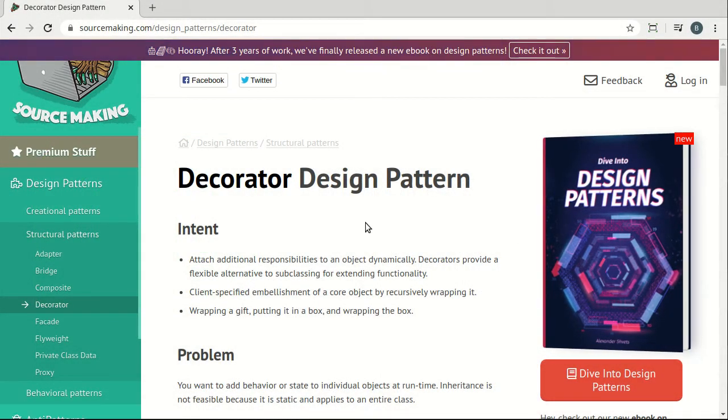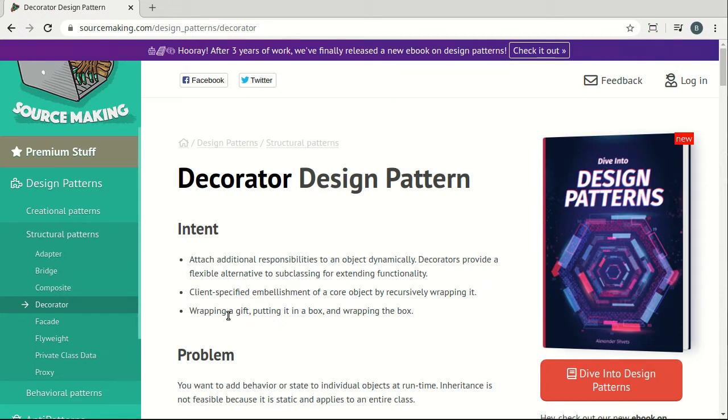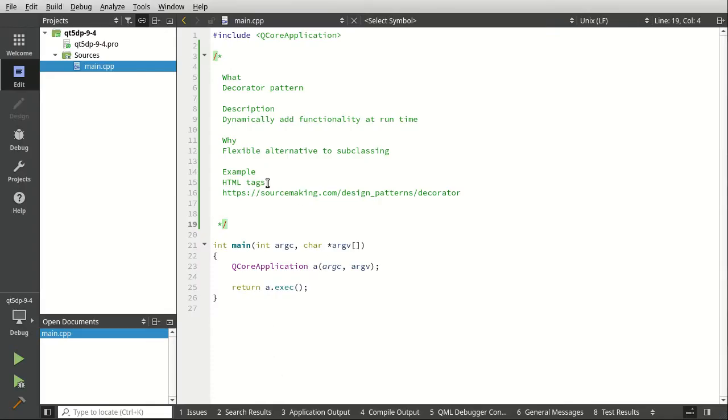Let's take a look at the decorator design pattern. This one is a little bit different than what we've been talking about. The intent here is to attach additional responsibilities to an object dynamically. You can think of this like wrapping a gift. You're going to put it into a box, then you're going to wrap the box, so really you're putting objects in objects in objects, but each object does something slightly different. It's part of an overall process.